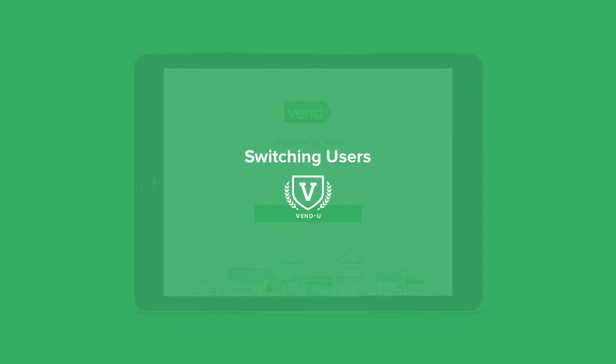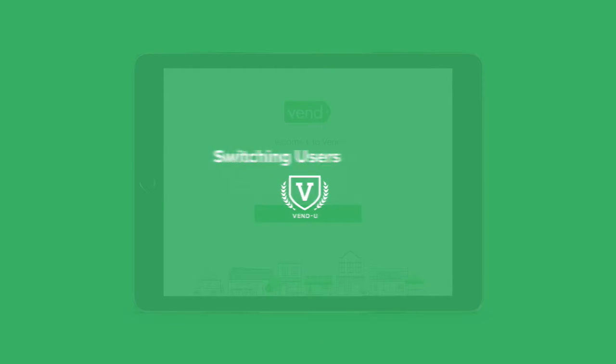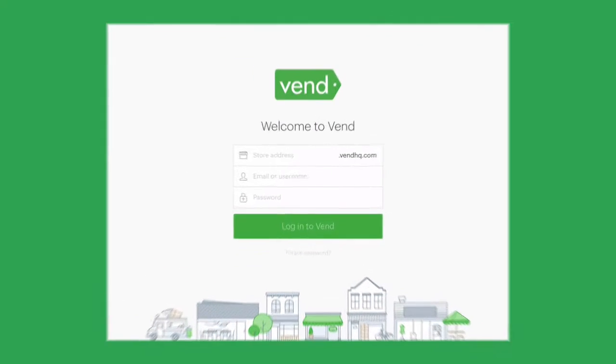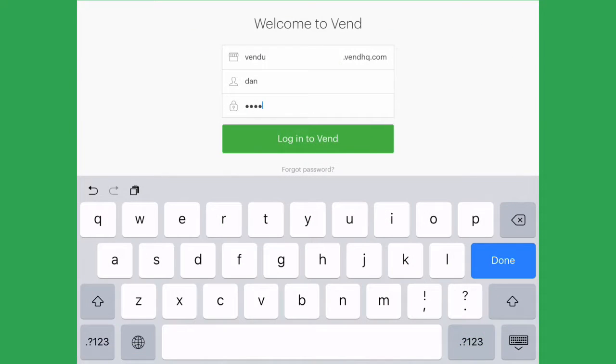Once you've added a new user in Vend on your web browser and set their user permissions, they can log in and start selling.